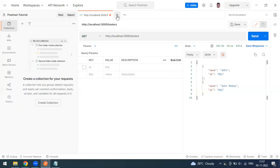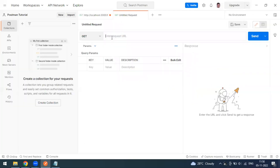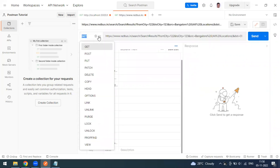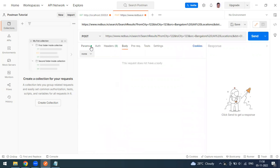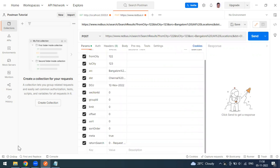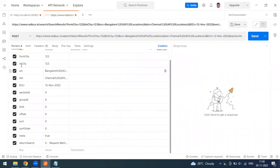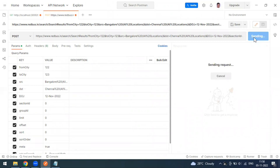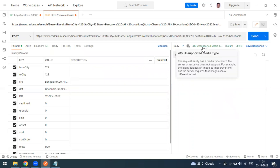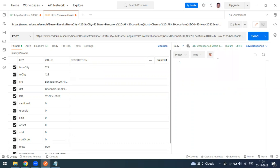Let me copy this URL endpoint and go to Postman. I'll change the method to POST. This request doesn't require a body because everything is handled in the query parameters — from city, to city, and date of journey. When I send this, I get a 415 Unsupported Media Type error — a 400-series client error.